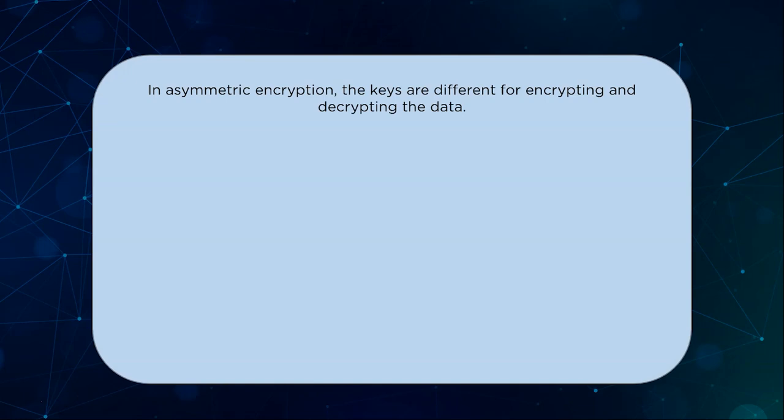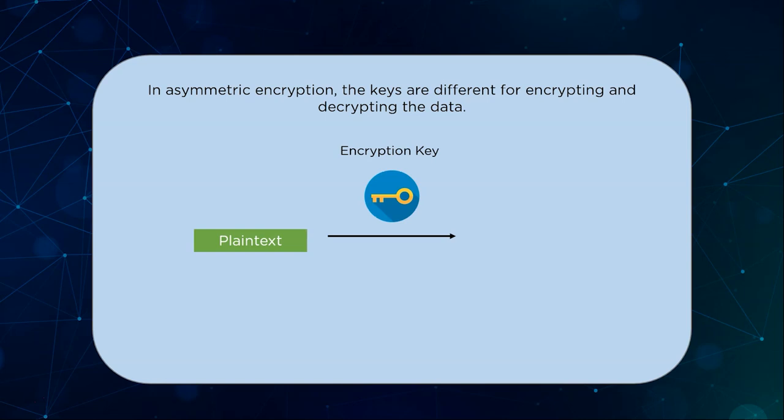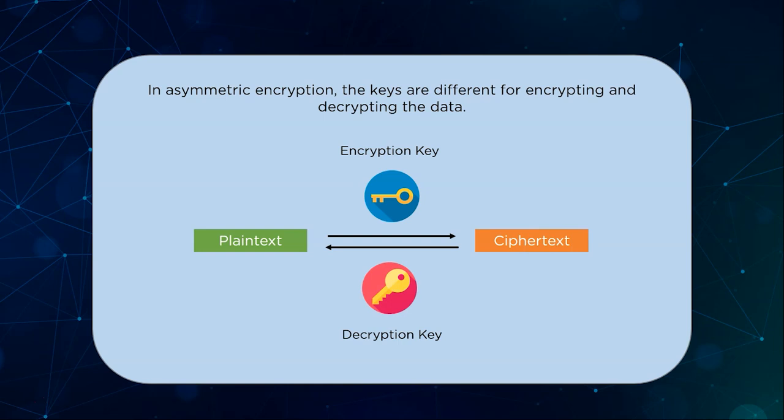Asymmetric encryption on the other hand has a double whammy at its disposal. There are two different keys at play here. A private key and a public key. A public key is used to encrypt the data pre-transit and the private key is used to decrypt the data post-transit. The ciphertext must be generated with one key and decrypted with another.